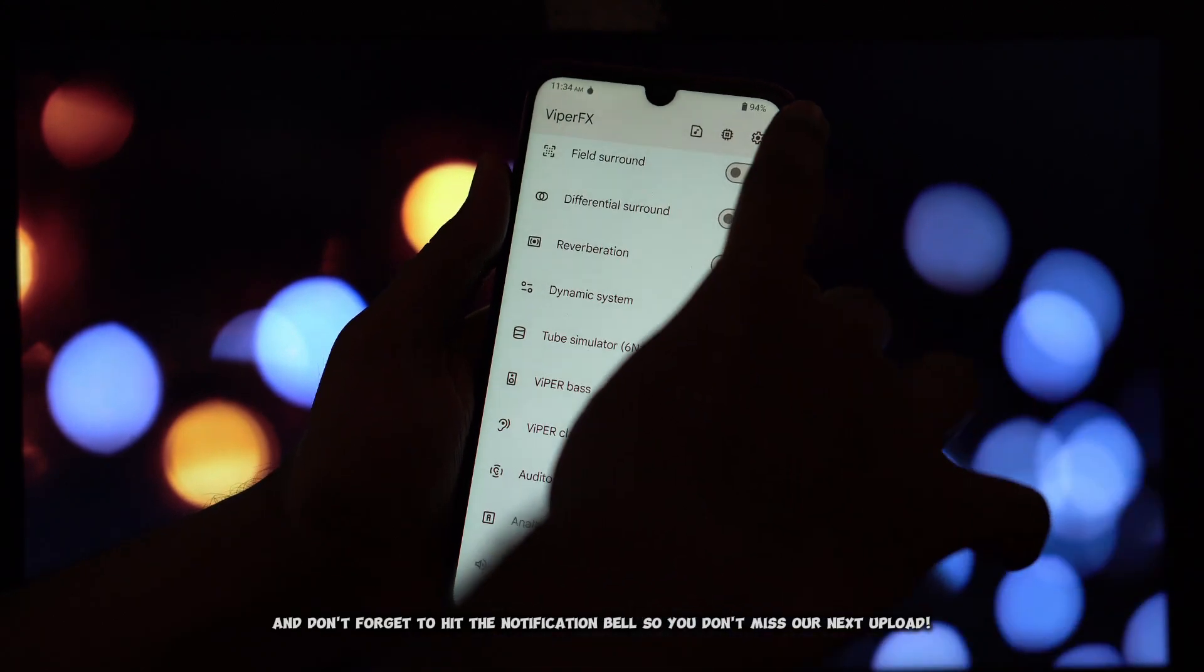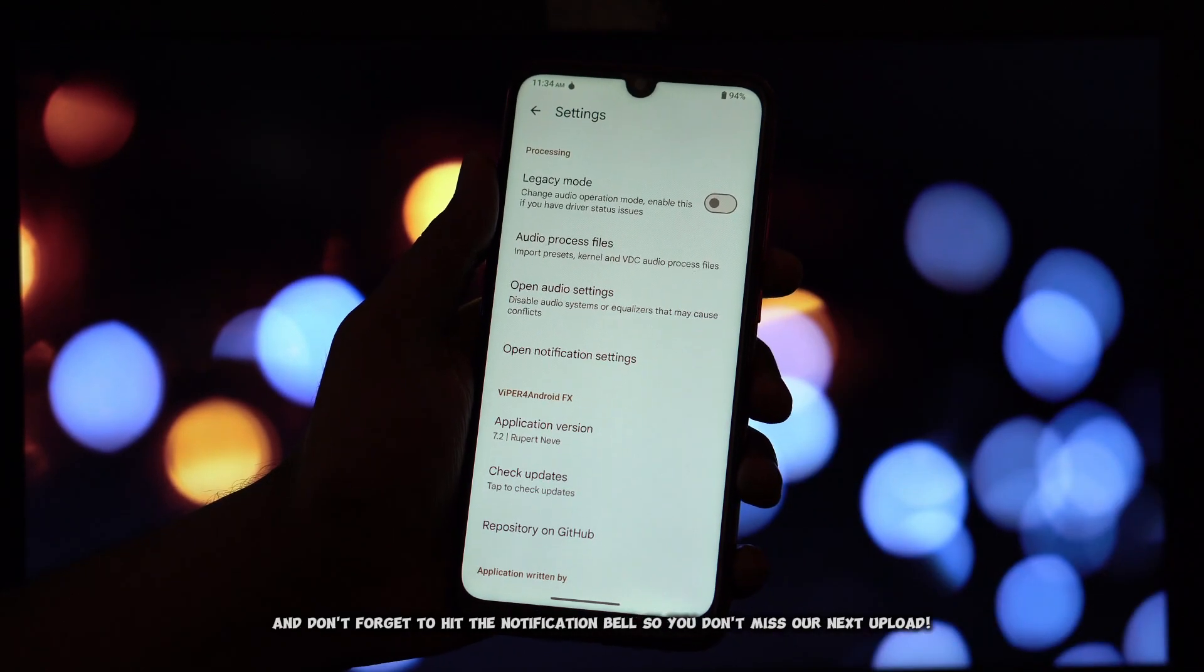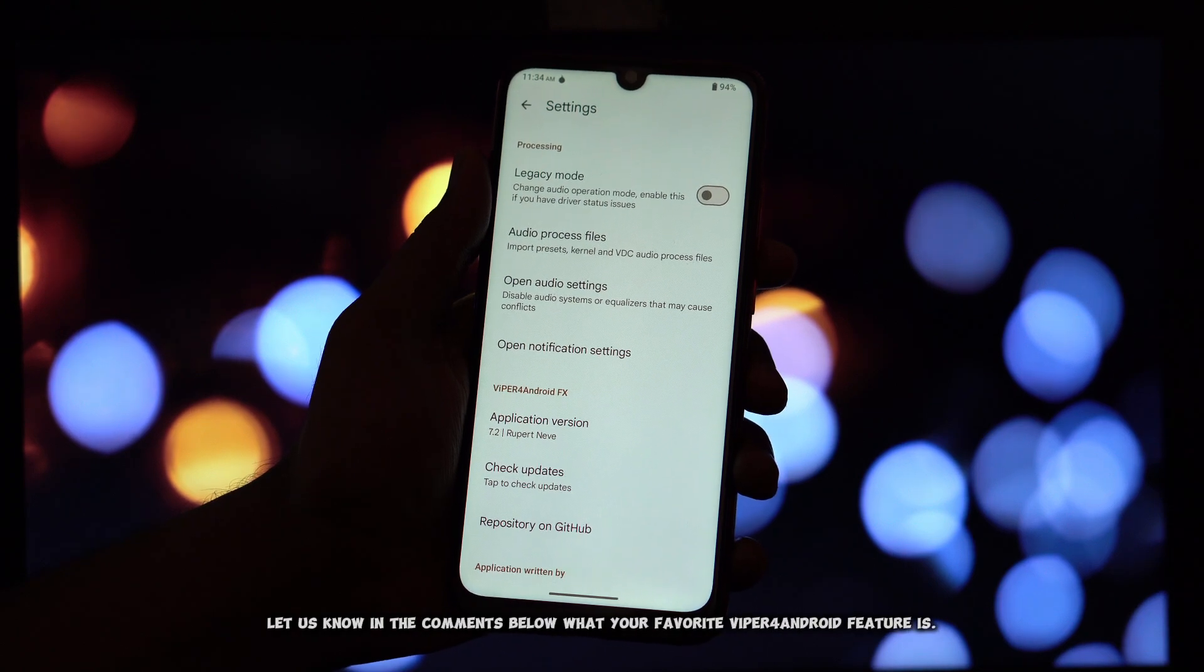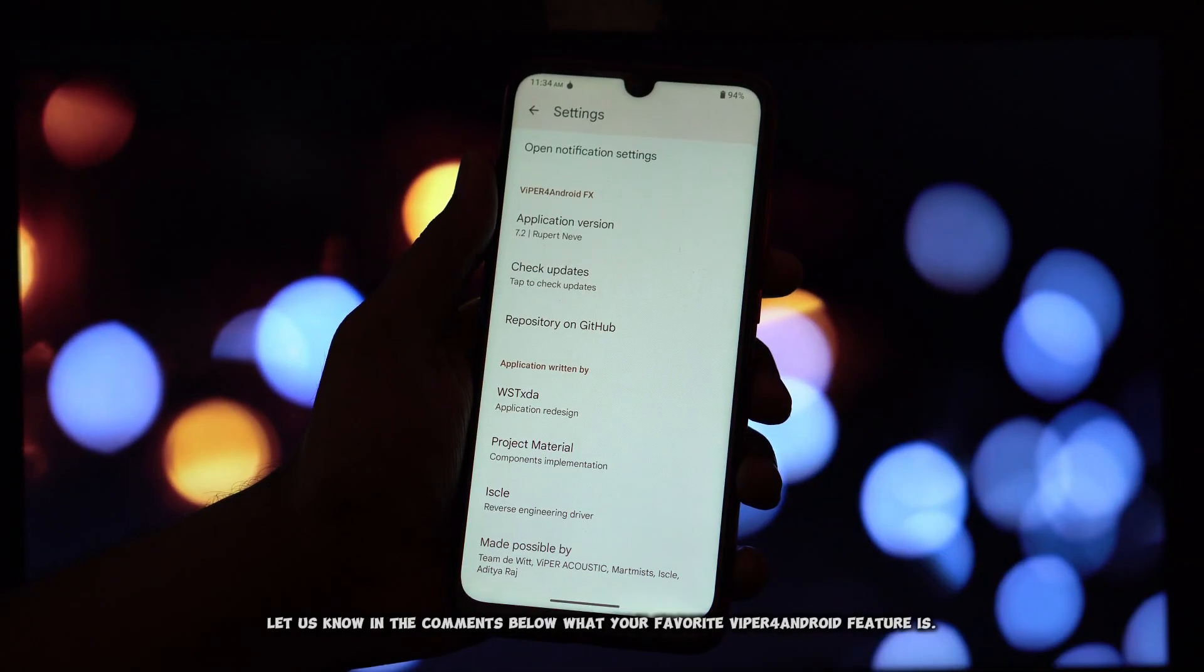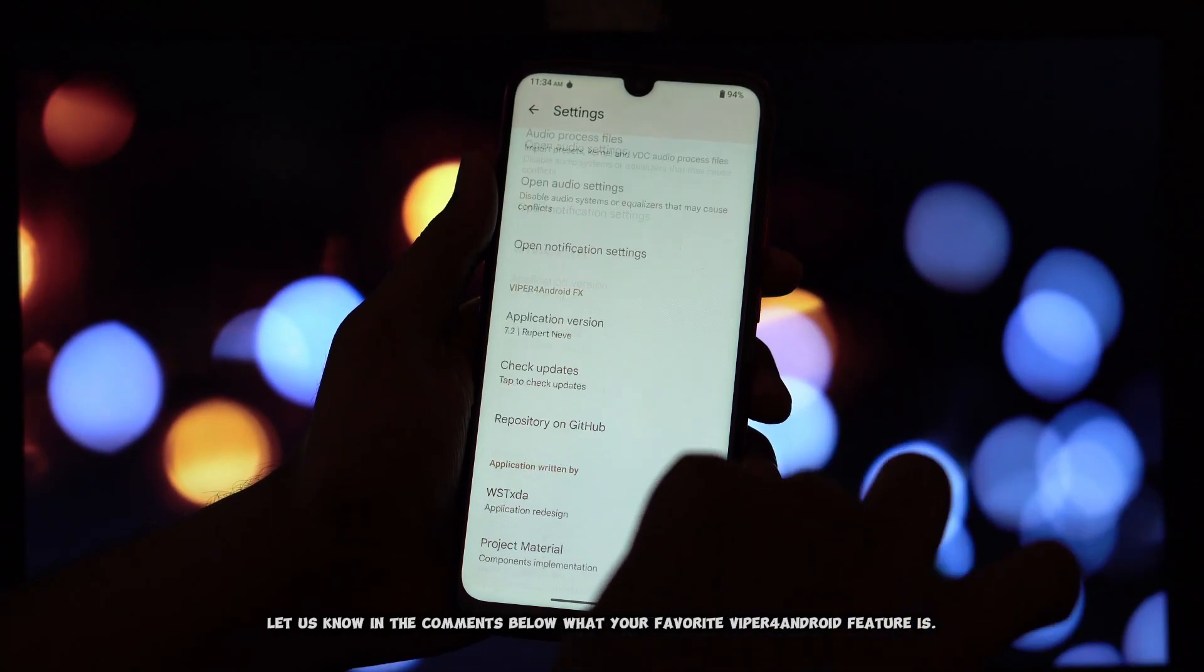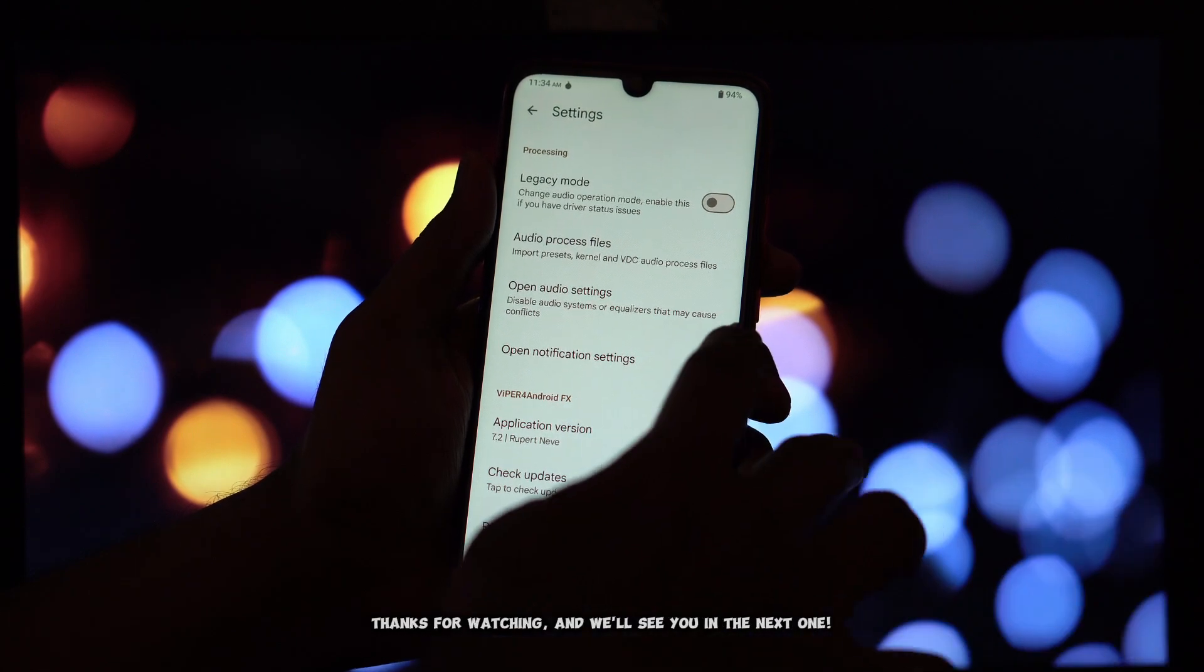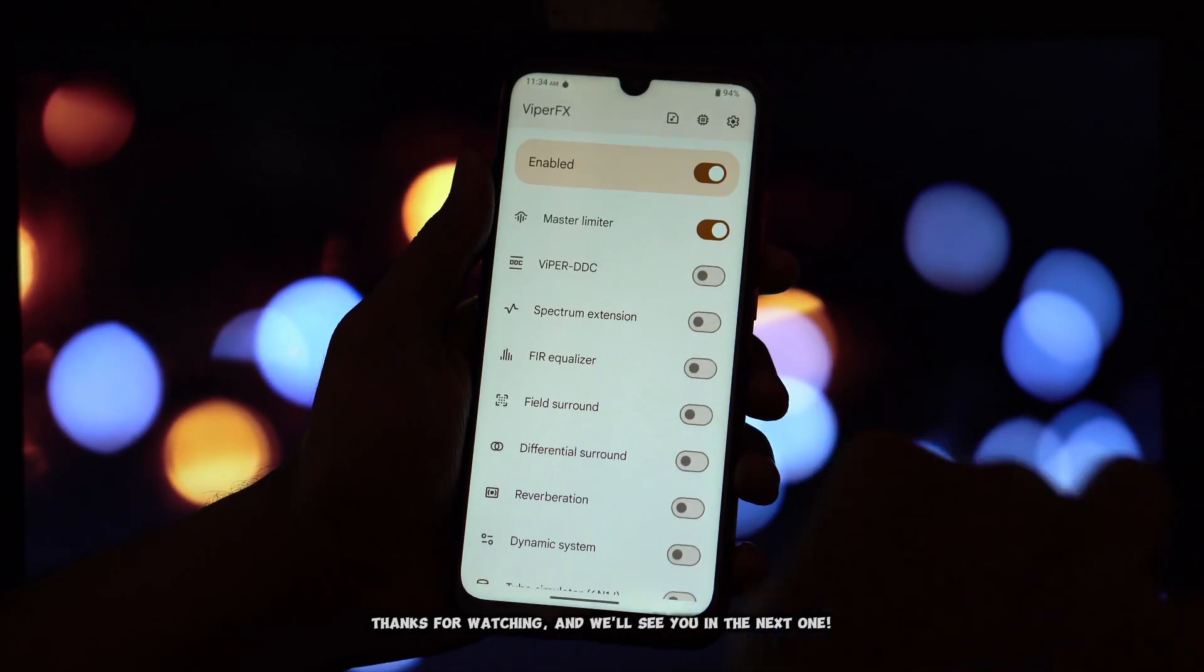And don't forget to hit the notification bell so you don't miss our next upload. Let us know in the comments below what your favorite Viper for Android feature is. Thanks for watching and we'll see you in the next one.